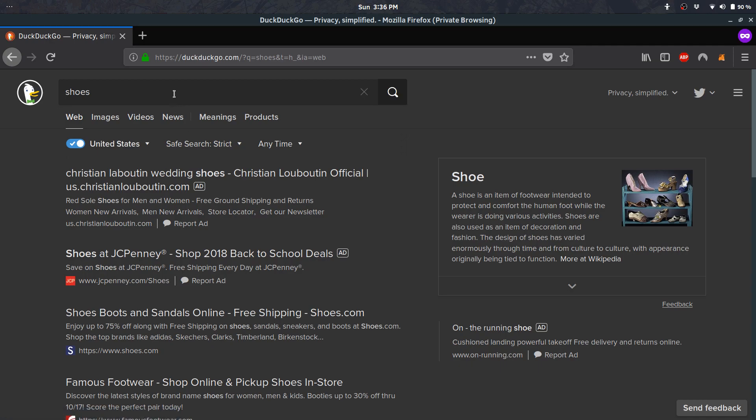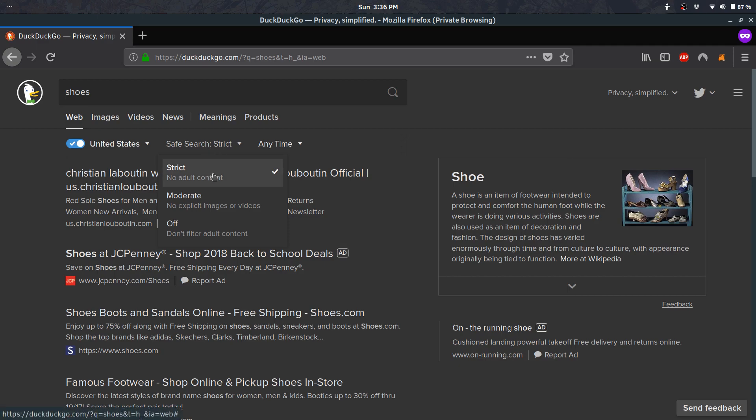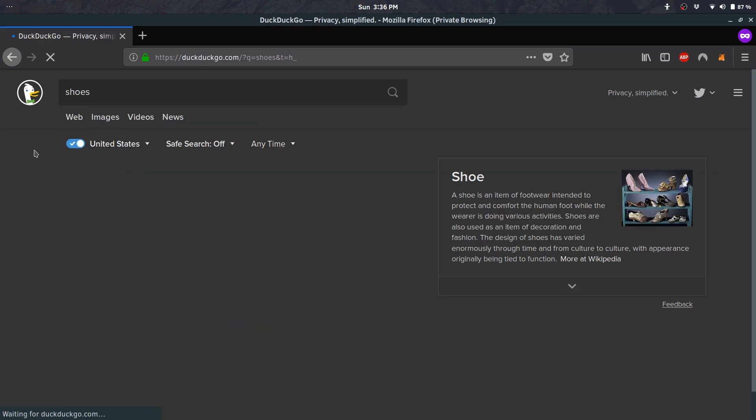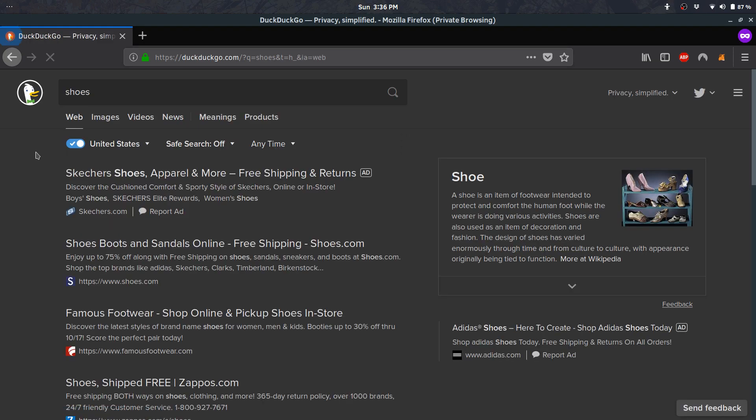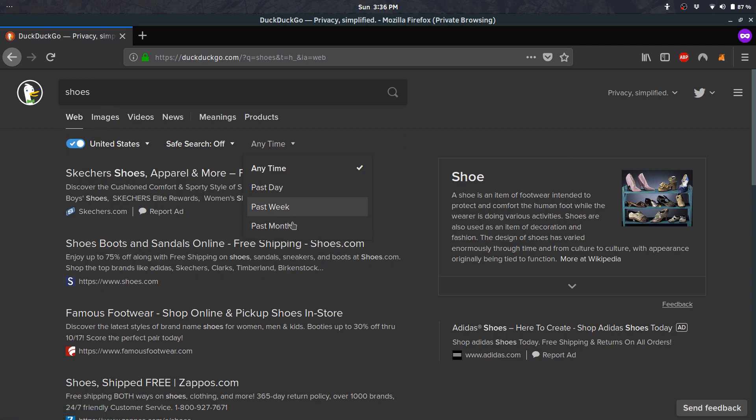For safe search, I don't like that it's strict automatically, but at least it gives you the option to easily change it. The time filter I just started using can come in handy when searching for sports or recent news. You can tweak it to your liking.